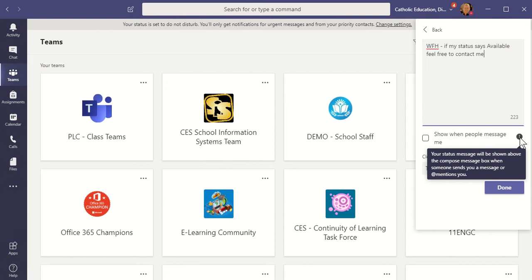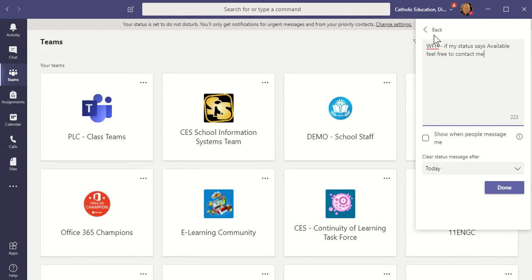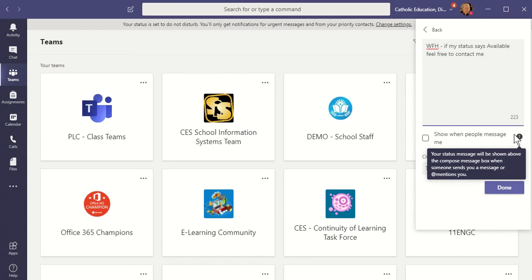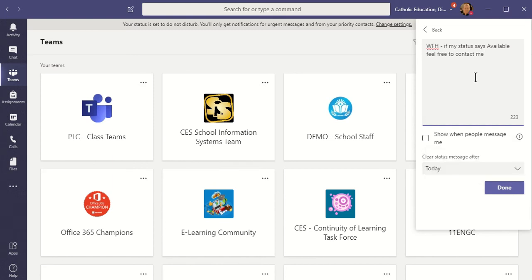If I select that, what it will do is if somebody is starting to send a chat message to me, it will show them my status message. Also, if they're making a post and they at mention me, they'll see that message as well. So I'm going to choose to show that.